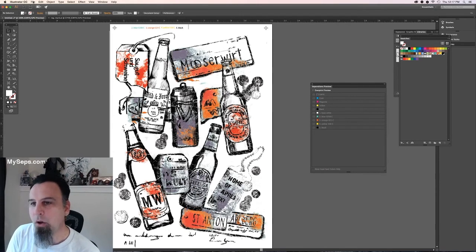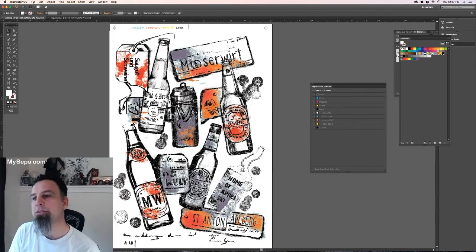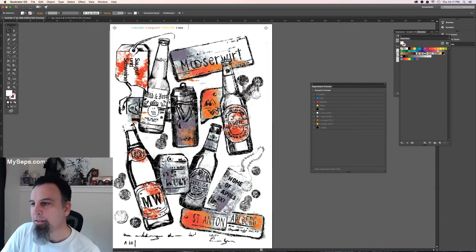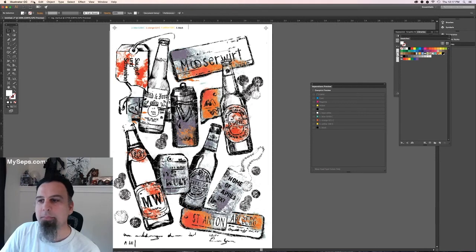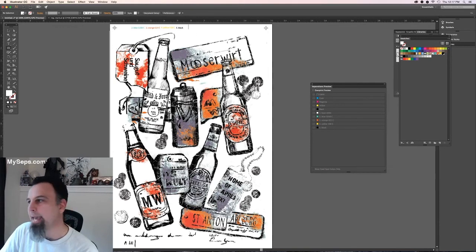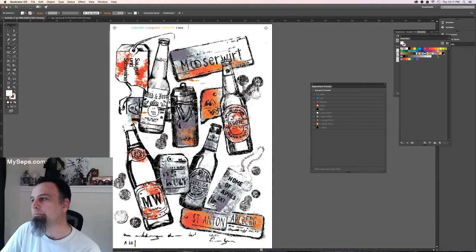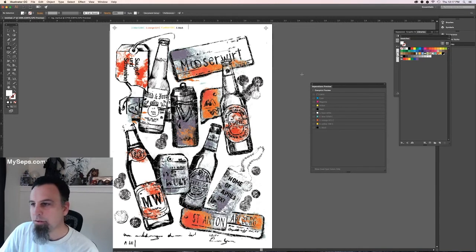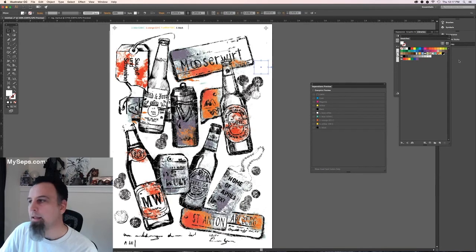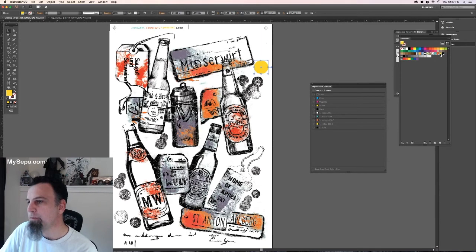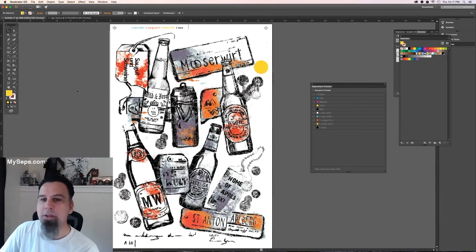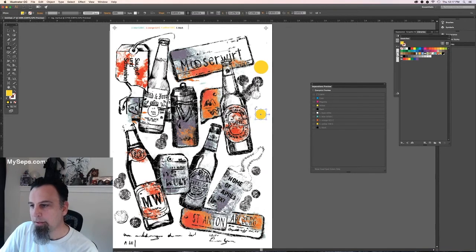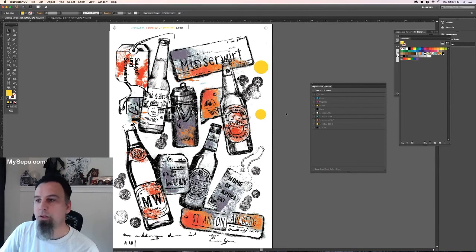You can also add vector elements to your raster file. How you would do that, let's say you wanted to add a yellow circle. So you would just draw a circle. And you're going to fill it with this same swatch color. And then you can add extra elements to your design.